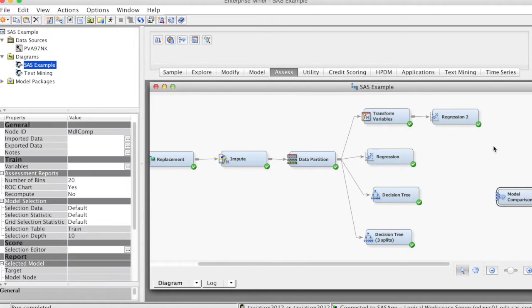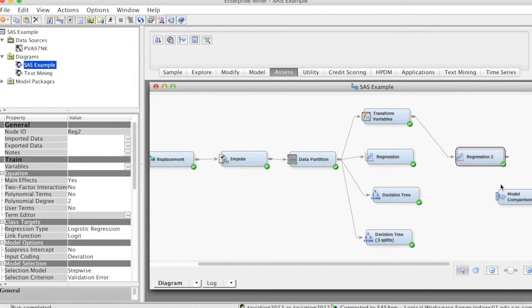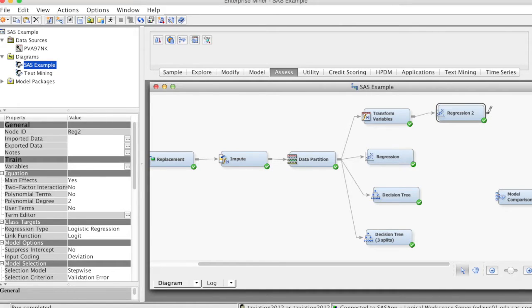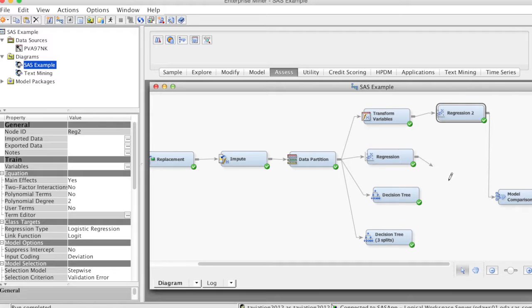On the Access tab, select the Model Comparison node and drag it to the diagram workspace. Then connect this node to all models in our diagram.